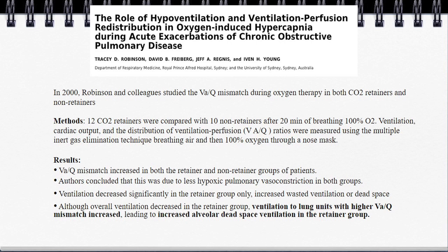In 2000, Robinson and his group studied the role of VQ mismatch during oxygen therapy in CO2 retainers versus non-retainers. They took 12 CO2 retainers versus 10 non-retainers after 20 minutes of FiO2 oxygen, measuring ventilation, cardiac output, and the distribution of ventilation-perfusion ratios using the multiple inert gas elimination technique. VQ mismatch increased in both the retainer and non-retainer groups, attributed to less hypoxic pulmonary vasoconstriction in both groups. However, ventilation decreased significantly in the retainer group only, due to increased wasted ventilation or dead space.